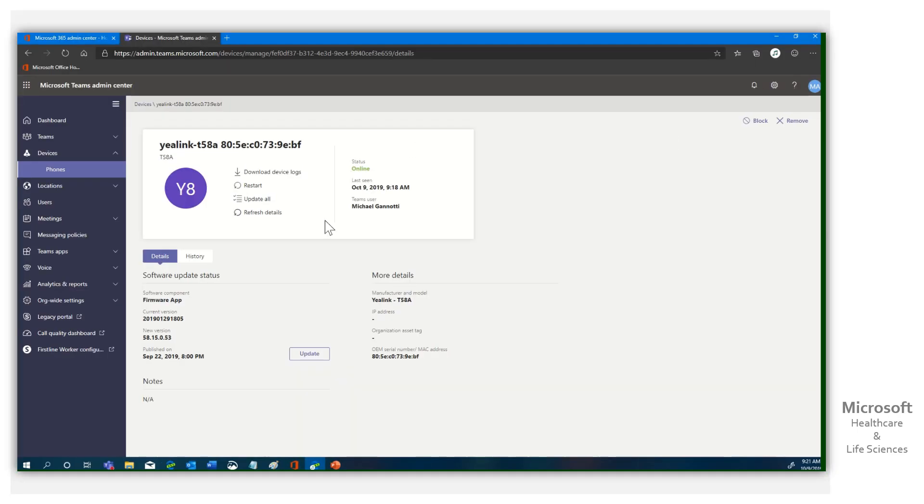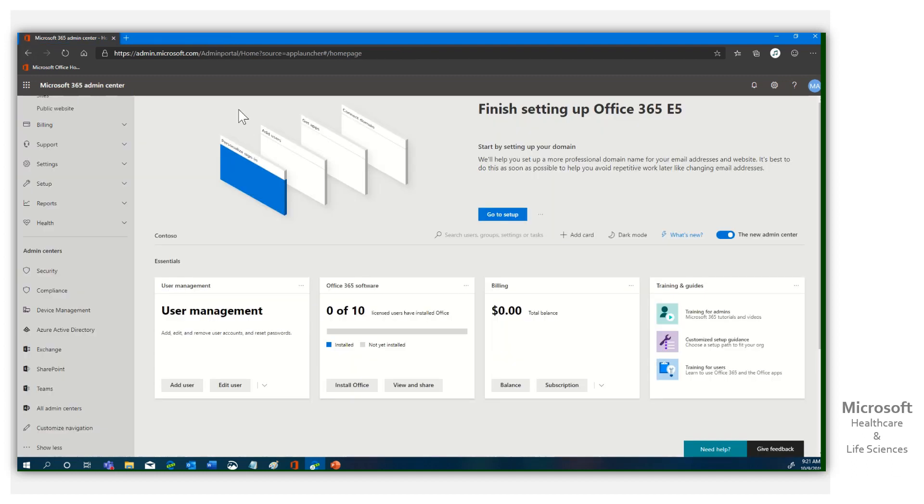All right, so here I am. You can see that I'm in my view of the Yealink, but I'm going to back out just so you can see where we need to go to access and update our Yealink.